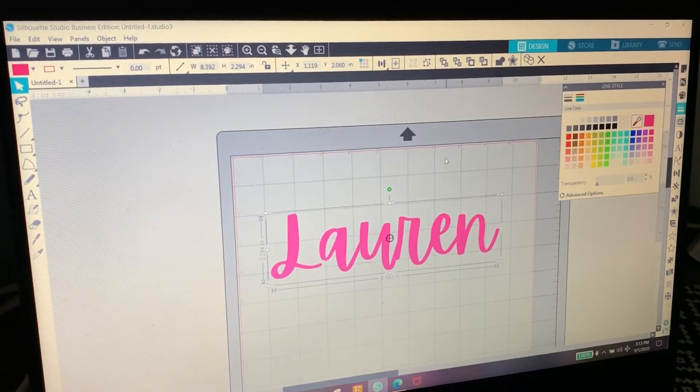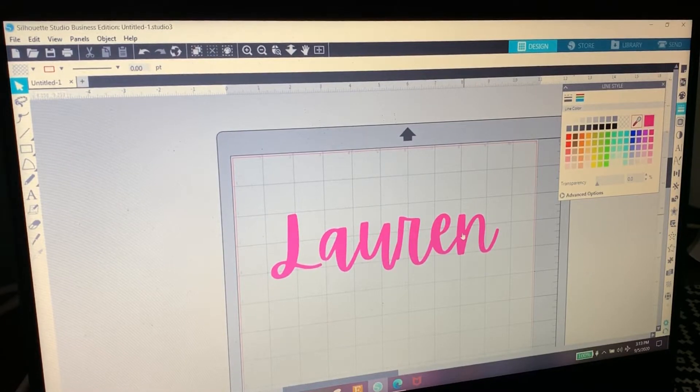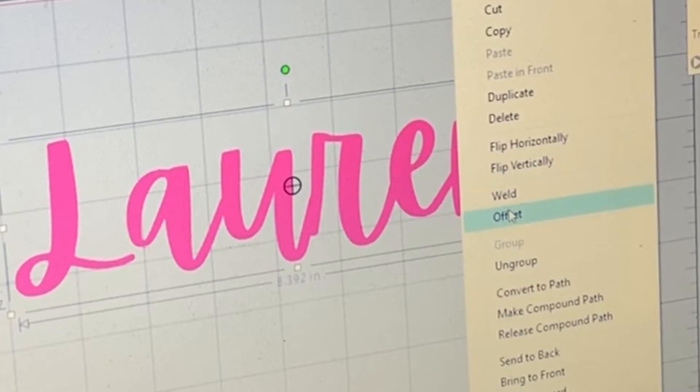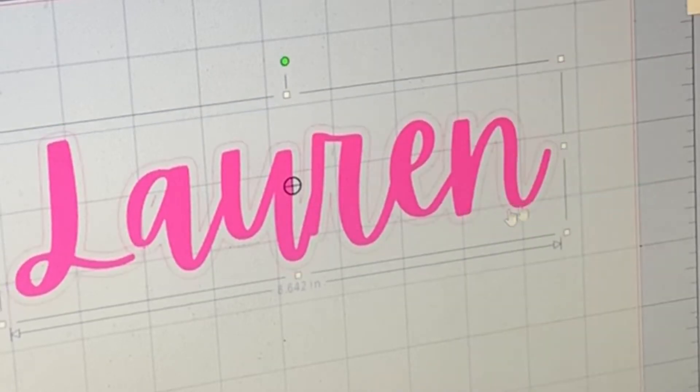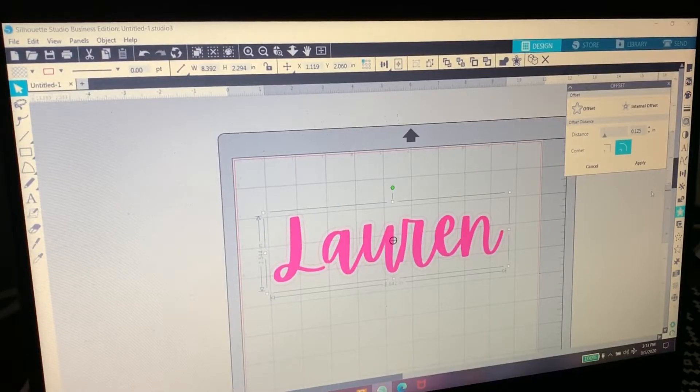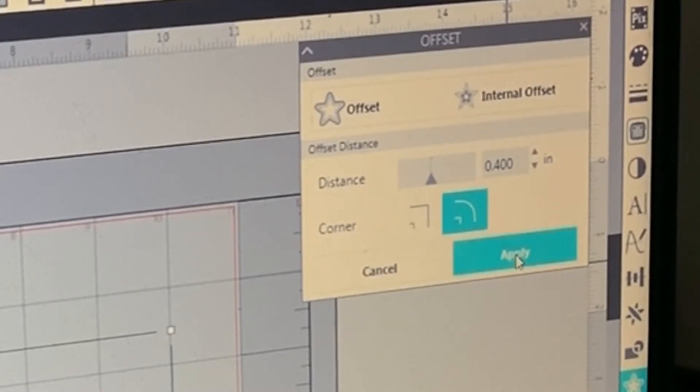Now I'm going to turn this name pink just so you can see it. And now we need to offset it. This is what's going to cut. So we're going to right click it, we're going to offset, and we need a really big offset - we're going to do 400.